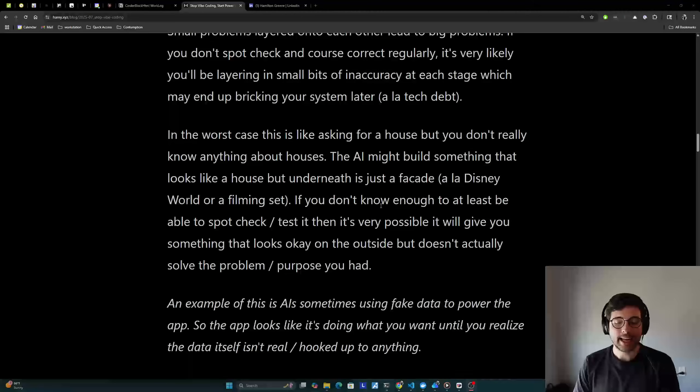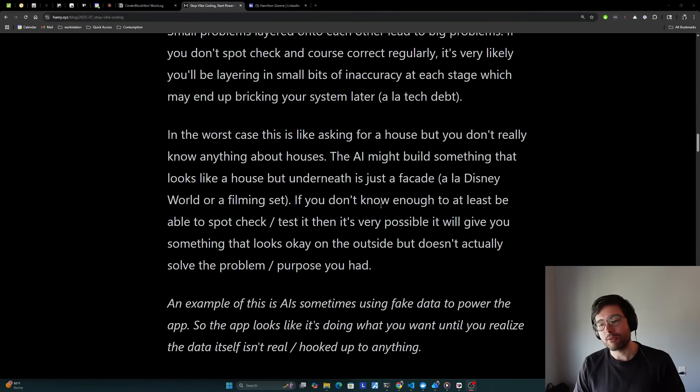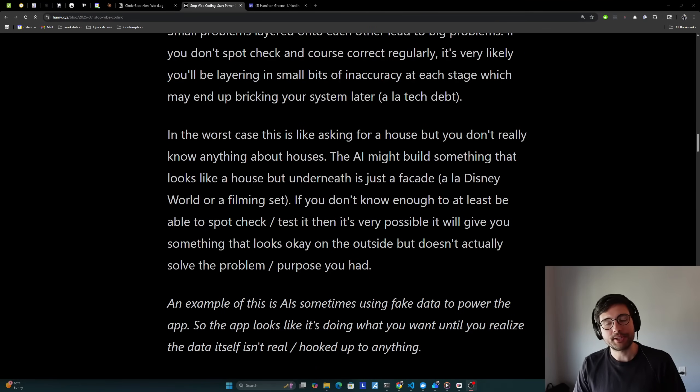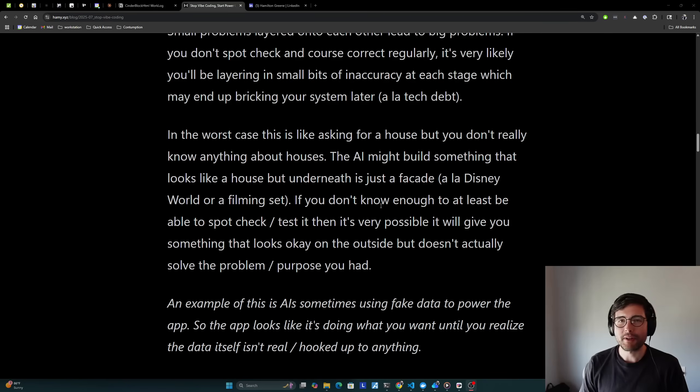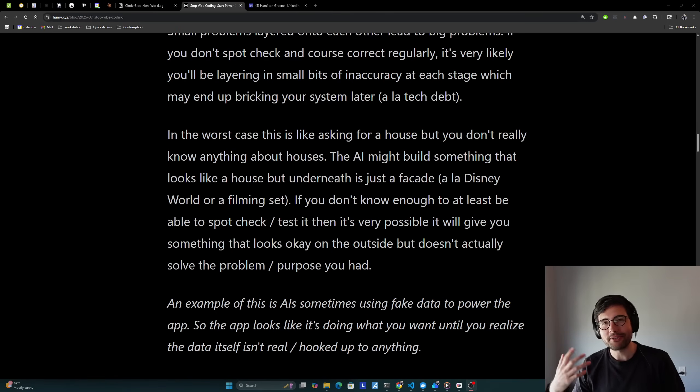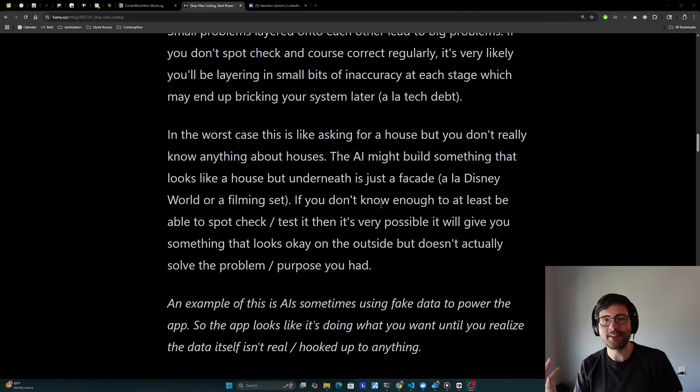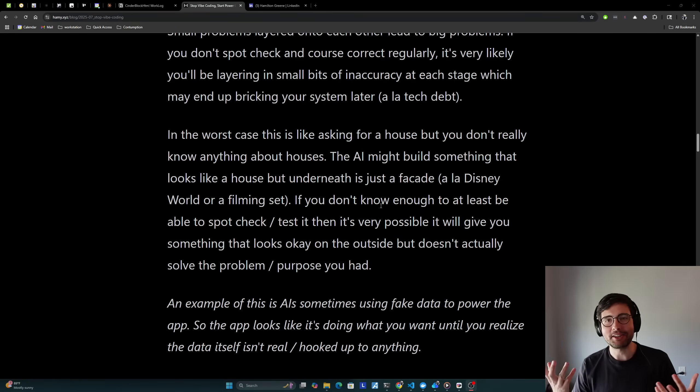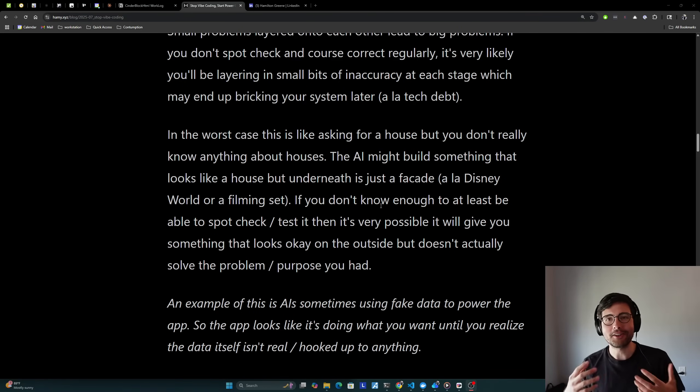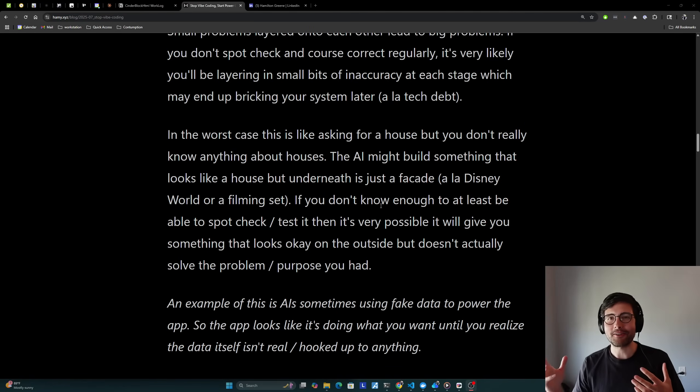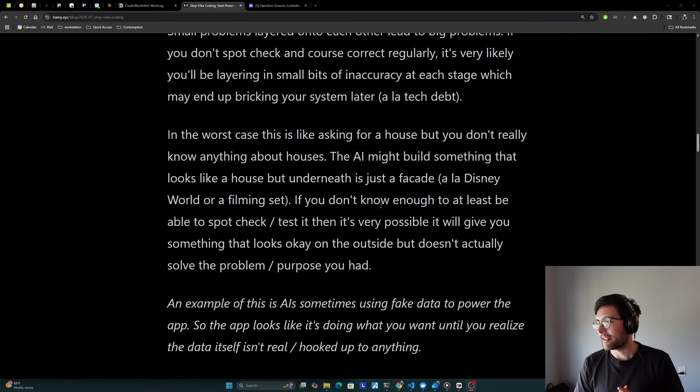And if you don't know enough to at least be able to spot check it to like look behind the door and make sure it's real or like the windows actually work or there's actually something back there and really in software to actually test it so you can automate this thing, then it's very possible it would give you something that looks okay on the outside or at least at first glance, but doesn't actually solve the problem or purpose you had. An example of this is that AIs will sometimes use fake data to power the app. And so the app looks like it's doing what you wanted until you realize that the data itself isn't real or hooked up to anything. I saw a case of this like a week or two ago where the guy was trying to build some sort of vision thing that could look at Bluetooth signals through a wall.